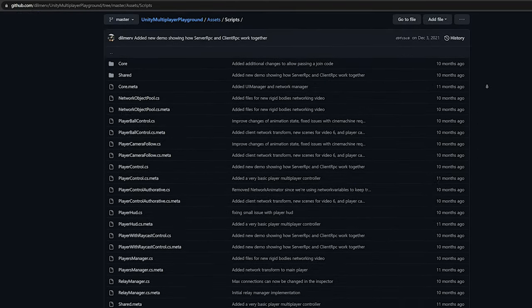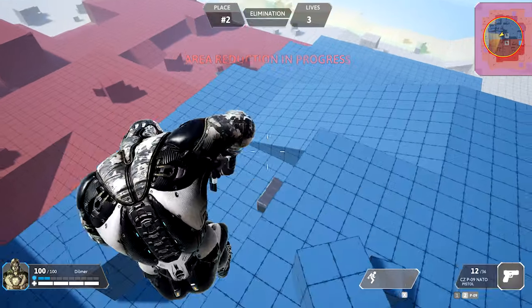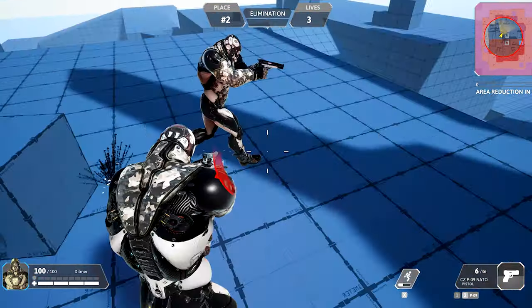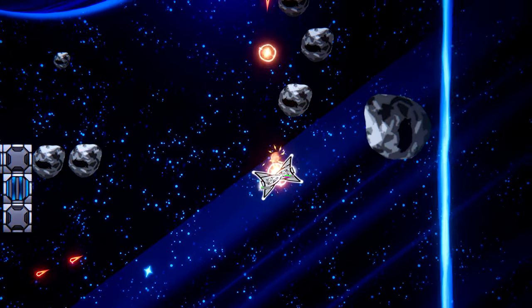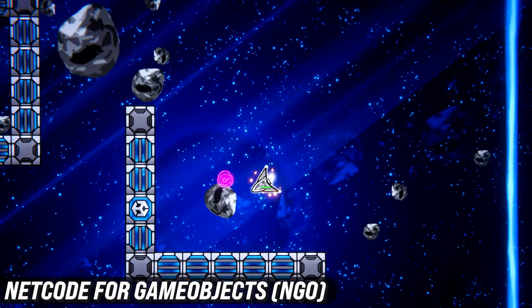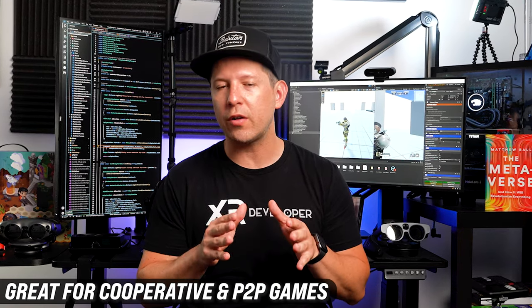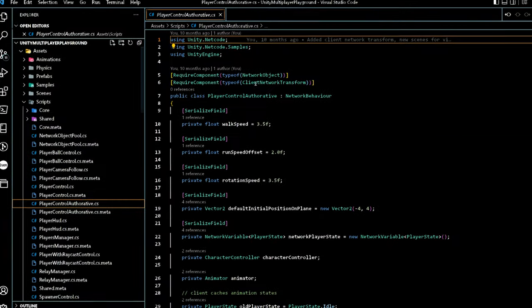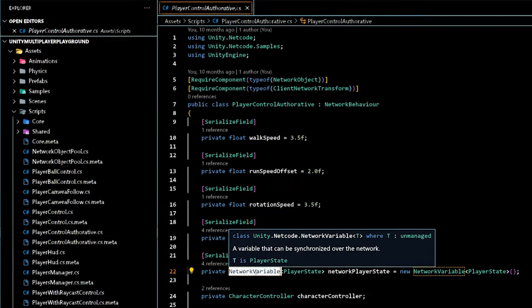Like every other tool in Unity or any other engine, there isn't really a solution that will work with all game sizes, which is why there are different options to consider when deciding what multiplayer stack to use. Netcode for GameObjects is great for creating small scale cooperative games and peer-to-peer games that work great with Relay, which connects players around the world, and Lobby to empower players to play together.